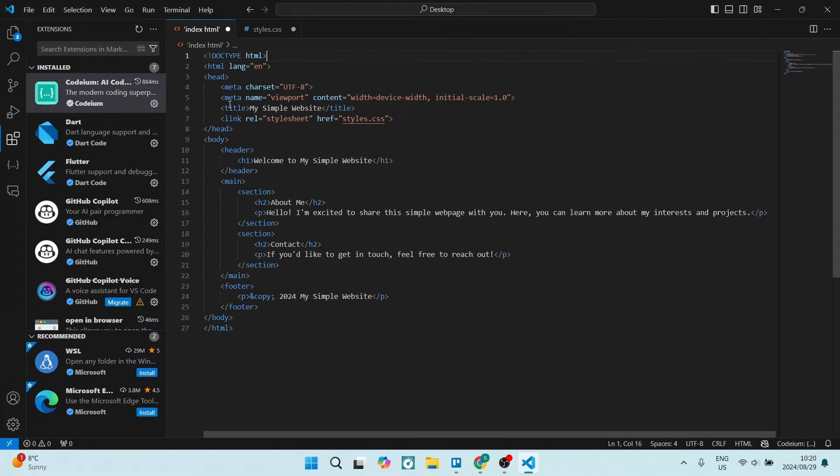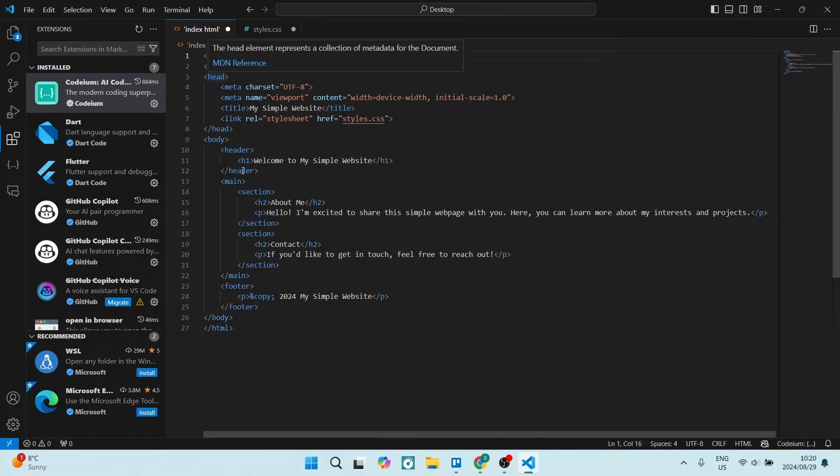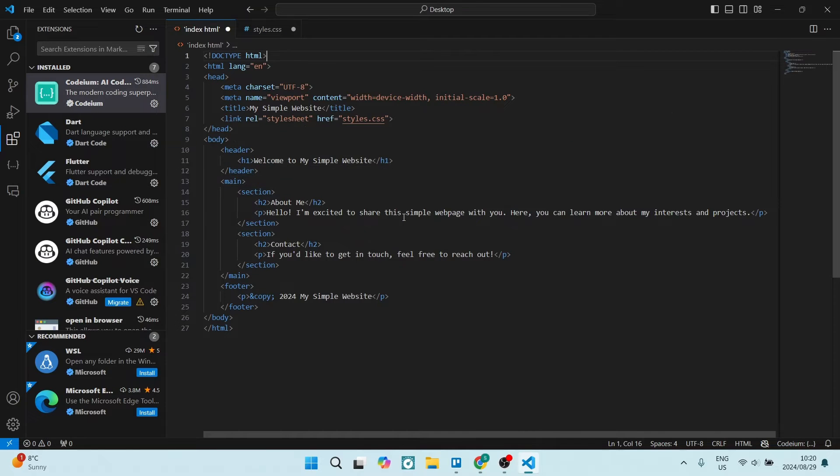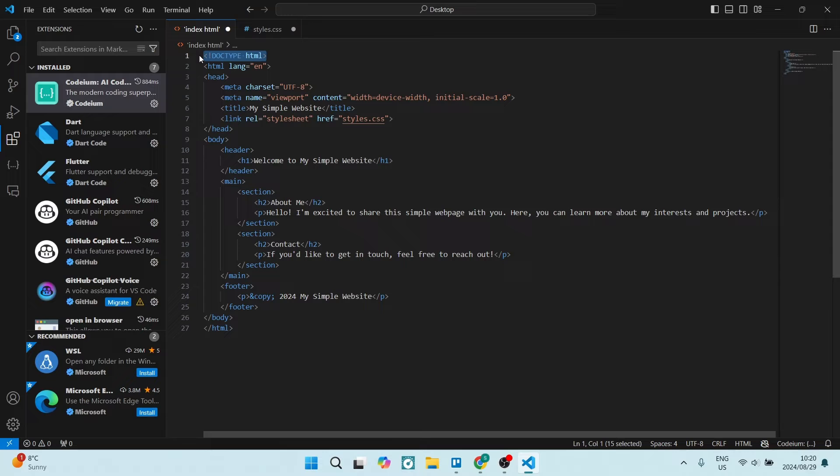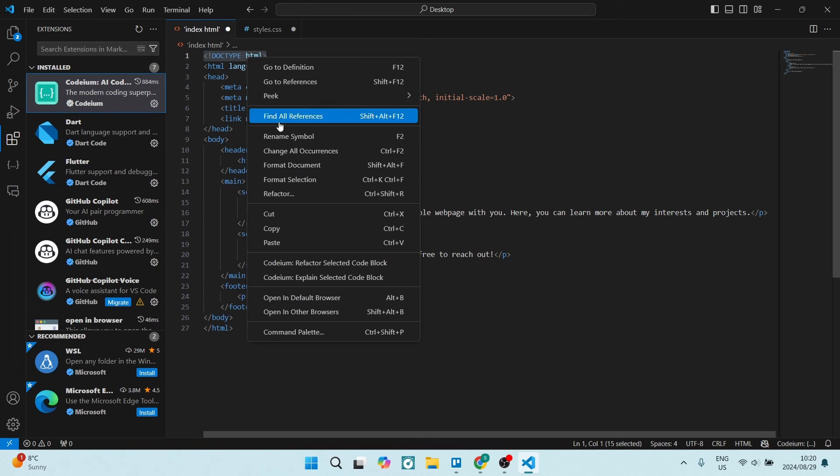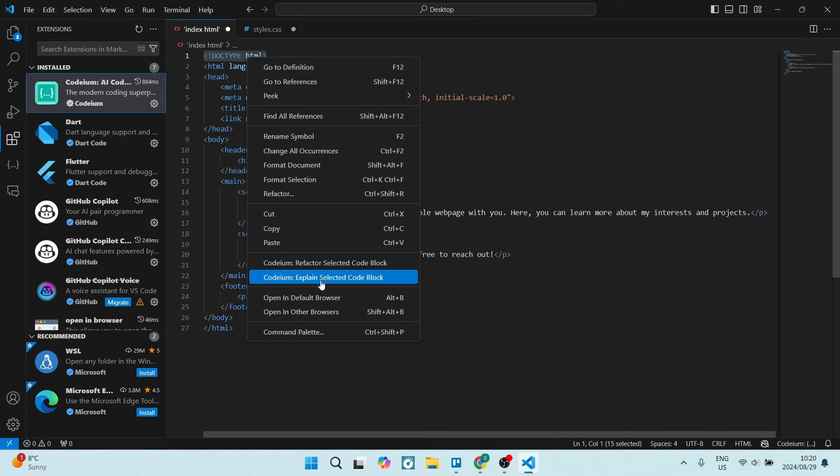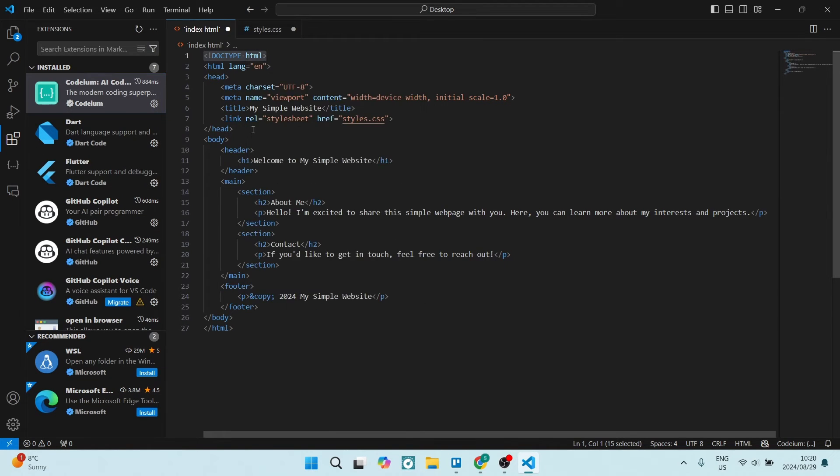I've got Codium and there's a few ways that you can use it. You can see I've got my index document here. You're going to go ahead, just highlight this, right click, and it gives you some options. You've got the refactor option and then you can also have it explained.